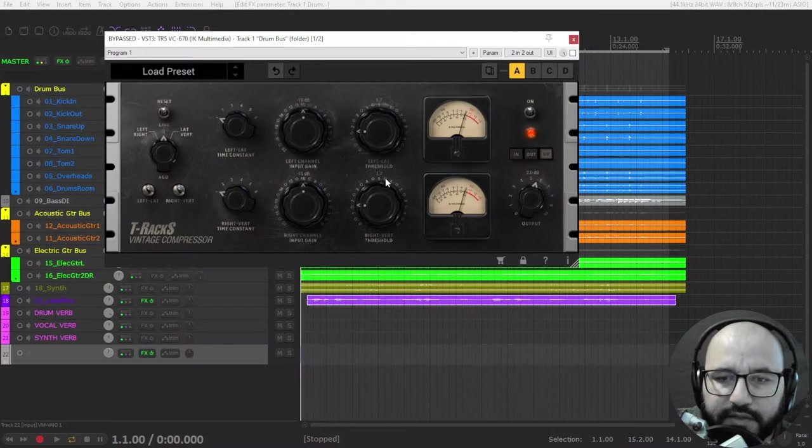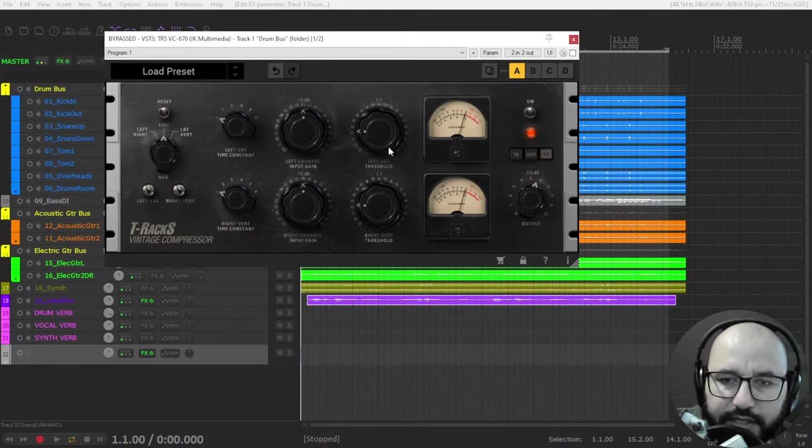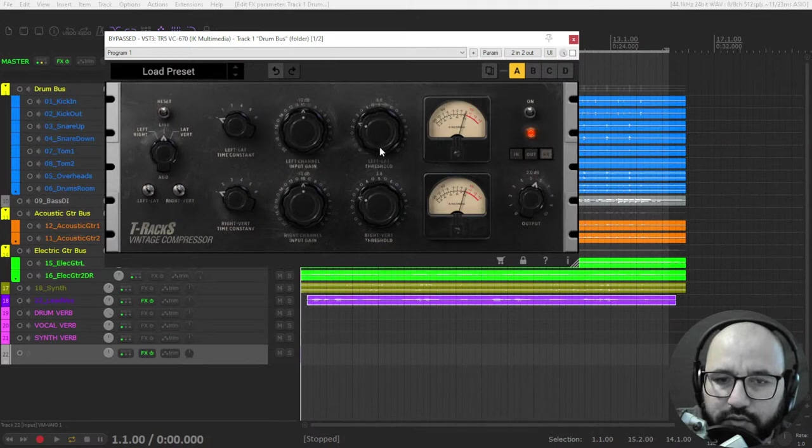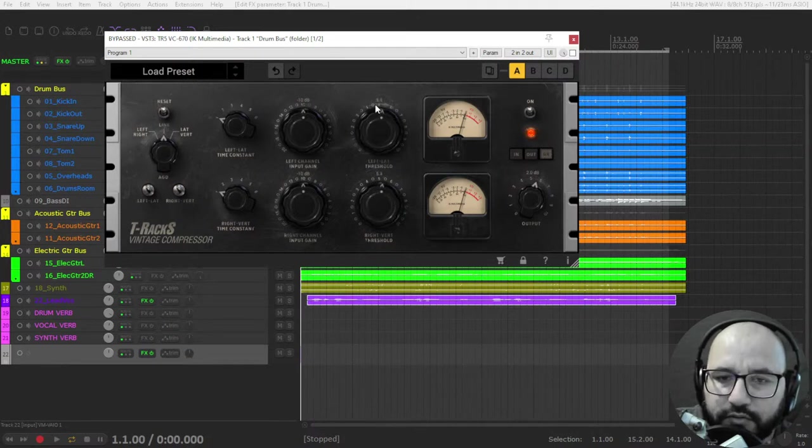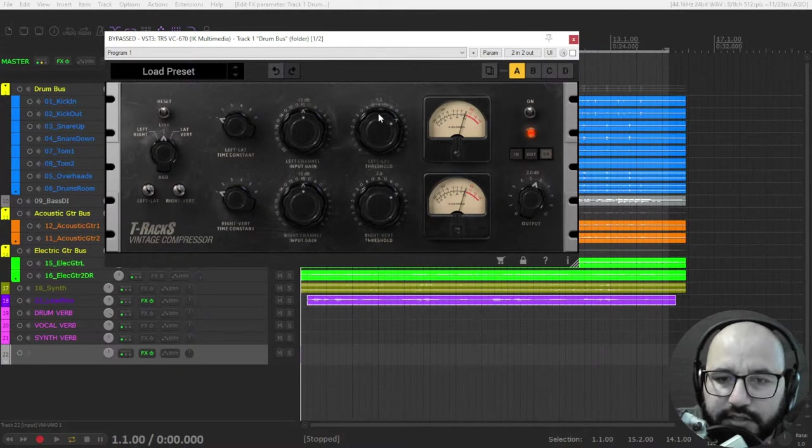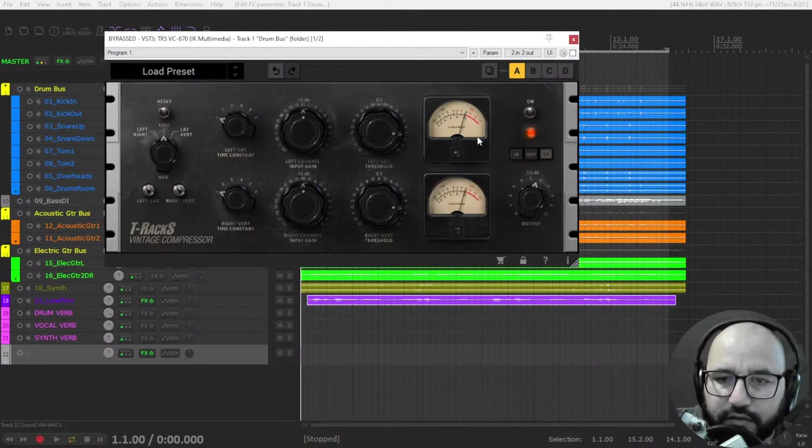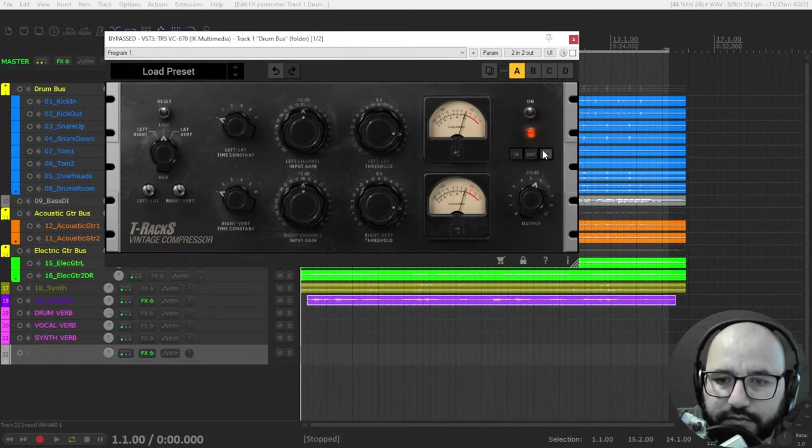And you have the threshold, which is if you start to use this knob to the right clockwise, you're going to start to get some compression here on the gain reduction.